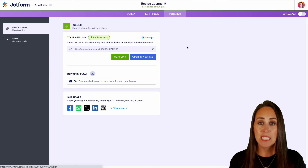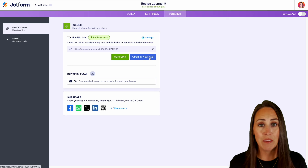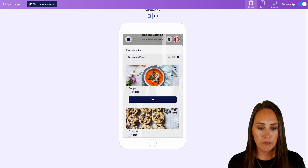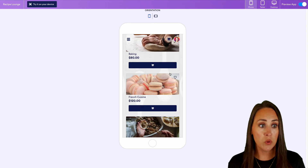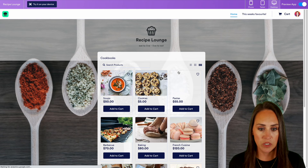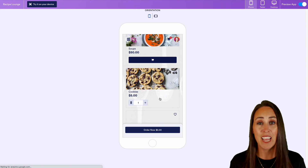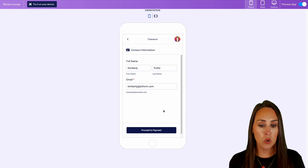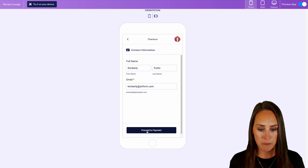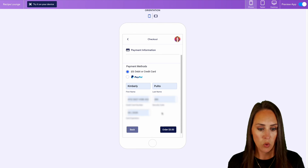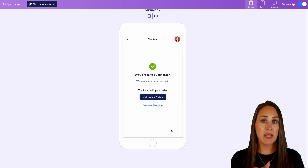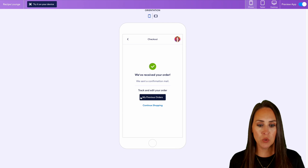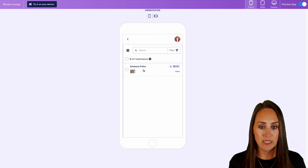Let's go ahead up to Publish. We can copy this link to send it however we'd like, open a new tab, or share via social media. Let's go ahead and preview our app. Here is our mobile view. We can also switch over to desktop to see what that looks like. Let's order ourselves a cookie recipe book — Order Now. Here's where it takes us to that last screen that wasn't visible until we start the checkout process. Let's proceed to payment, do debit or credit, and order for $5. Since I entered my name and email, I now have an account with this app and can go to my previous orders — and here is my cookie book.